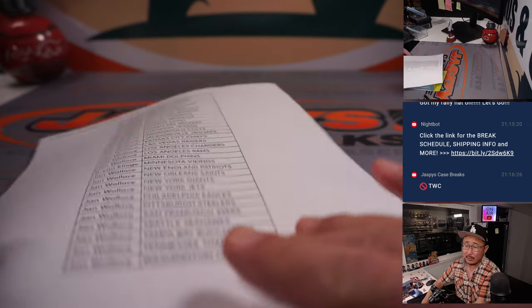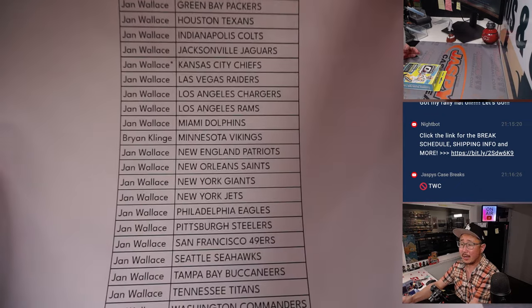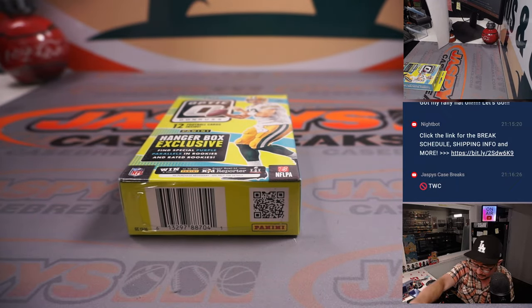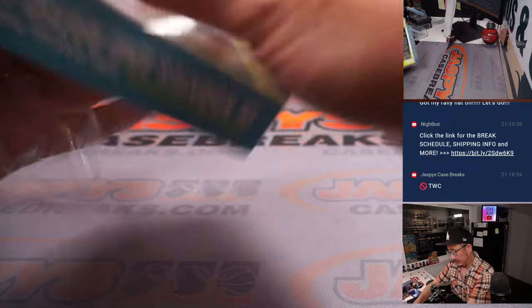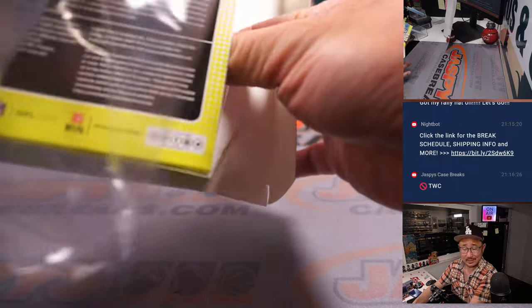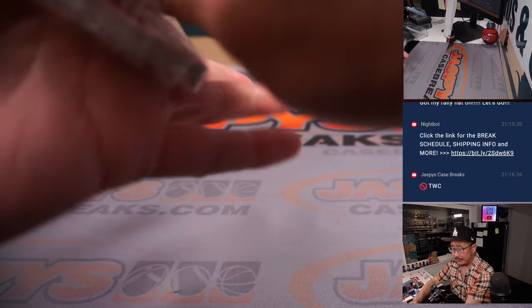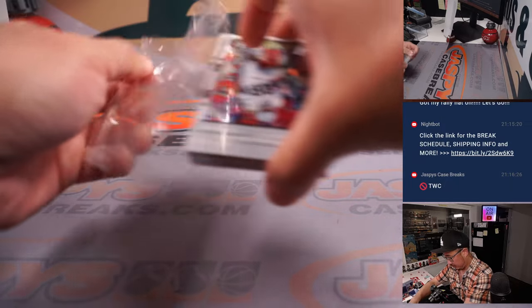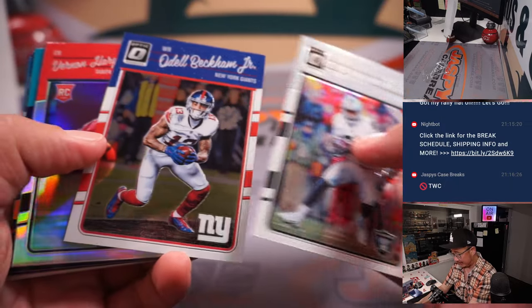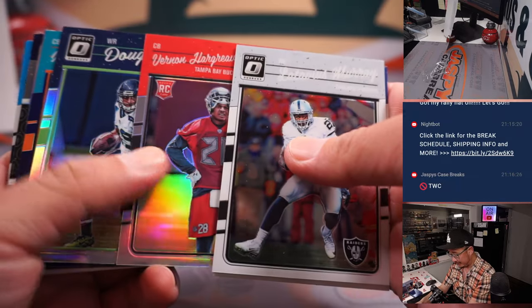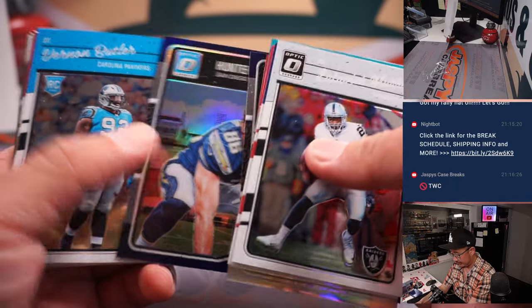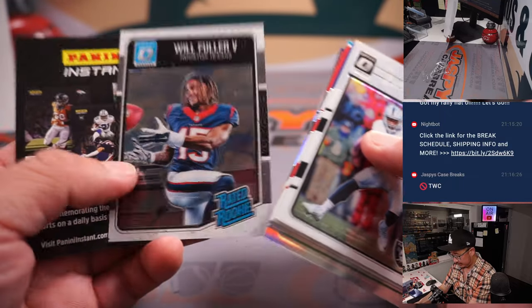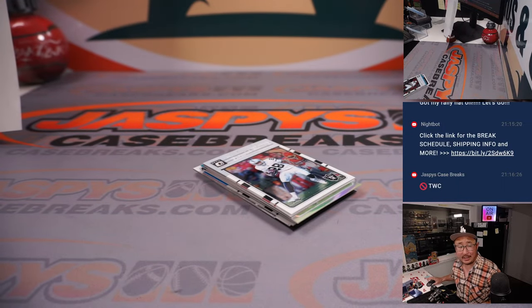All right, welcome back everybody. There's the final printout, hot off the presses. Let's see if there's any surprises in this 2016 box here. A little blasphemy of the past when Latavius Murray was still a Raider. All right, nothing too crazy here, but let's see.